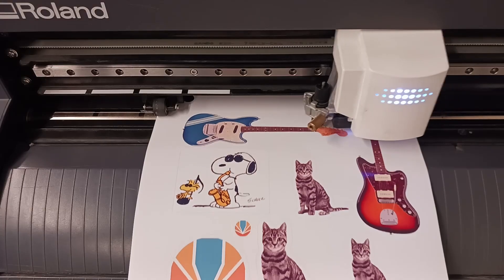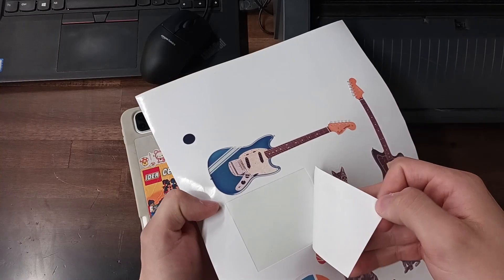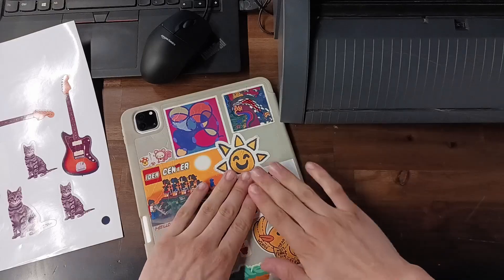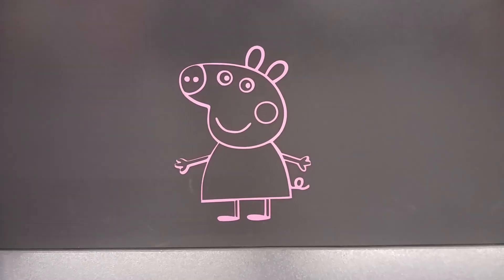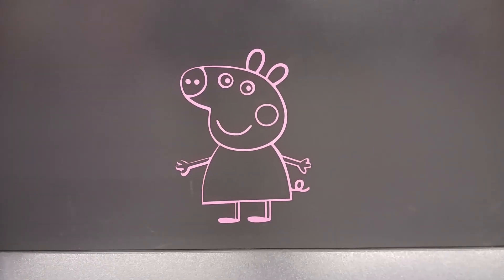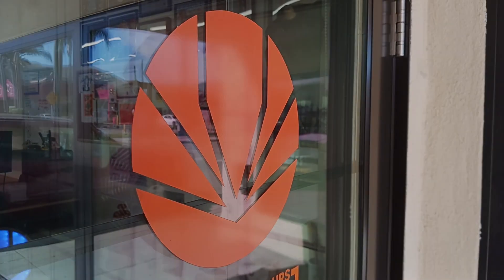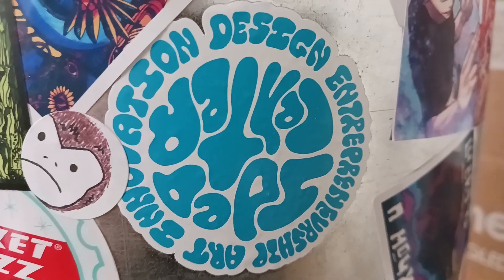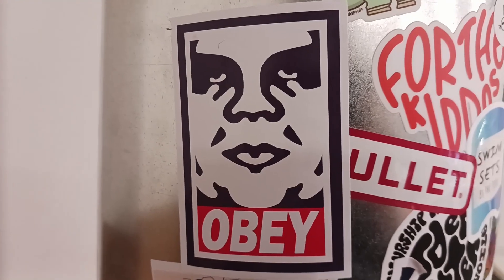Hi, this is Anthony Madrigal and today we're going to be learning how to make print and cut stickers. Unlike simple vinyl cut stickers, print and cut allows us to print full color designs on sticker paper and then cut them out using a vinyl cutter.